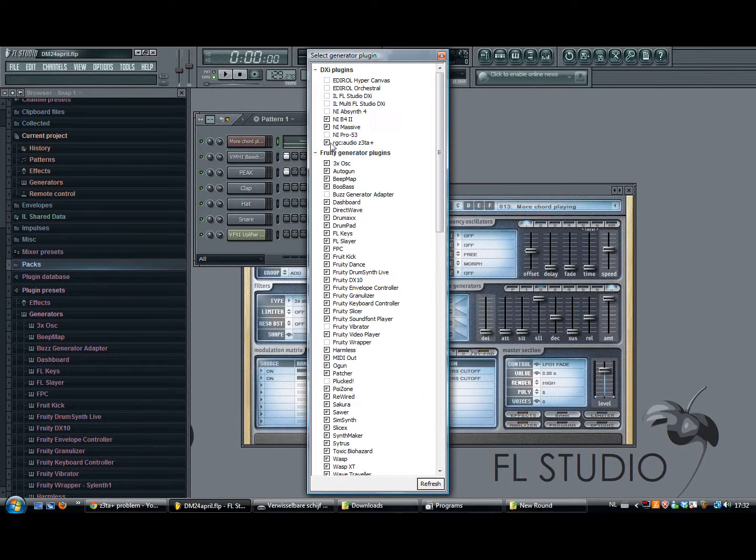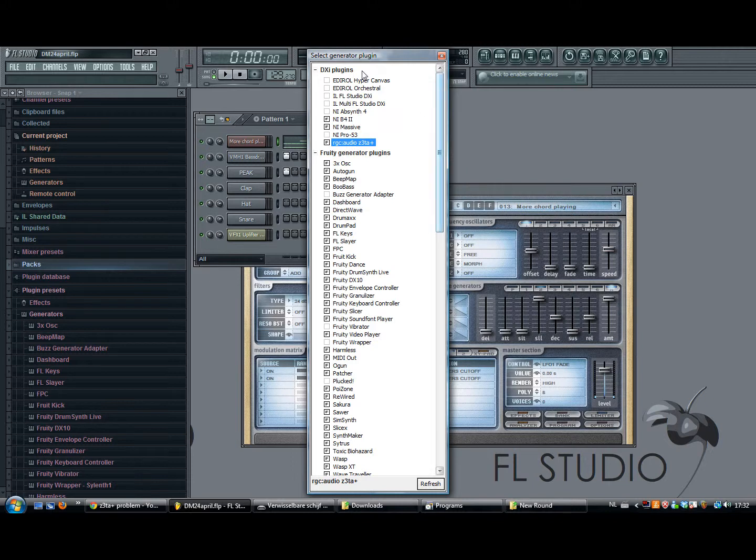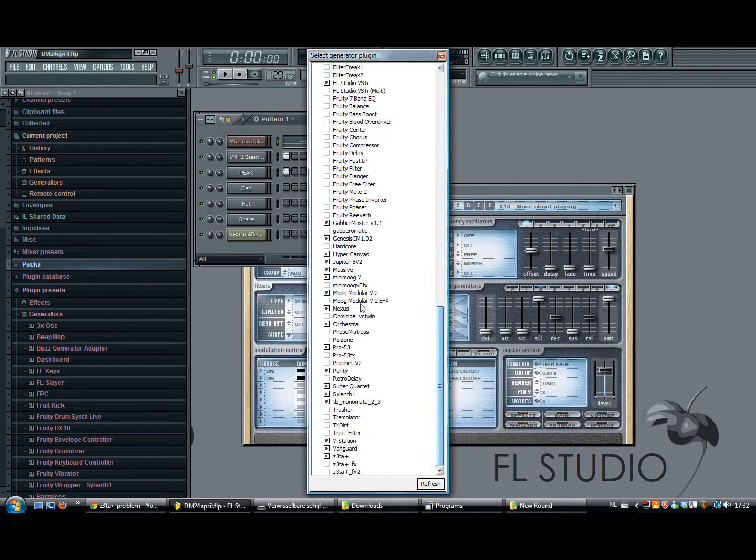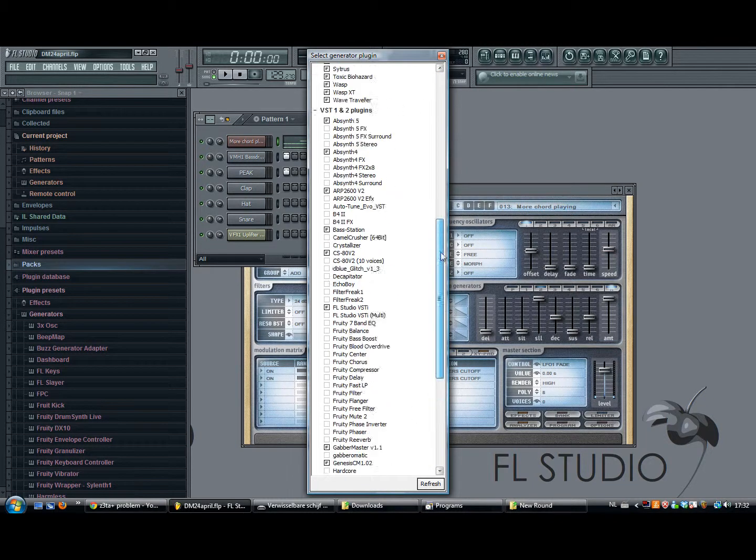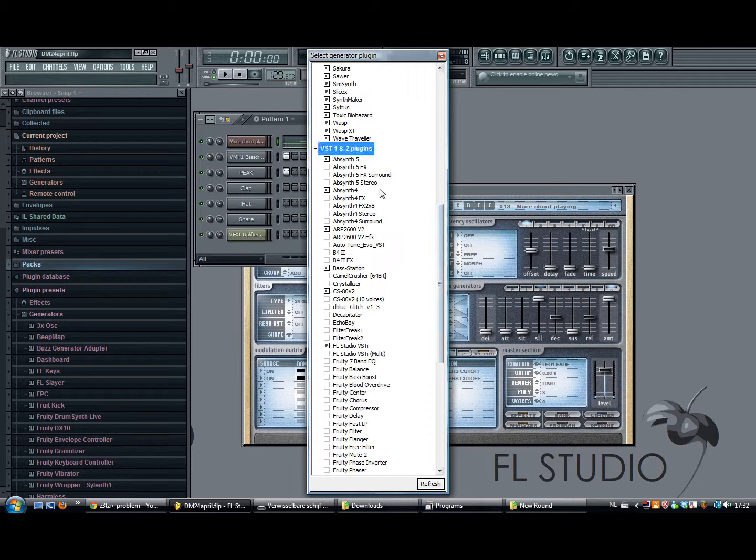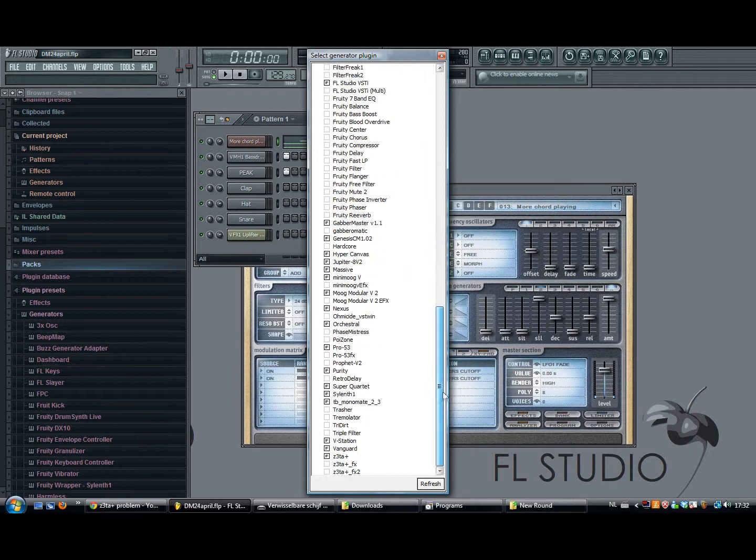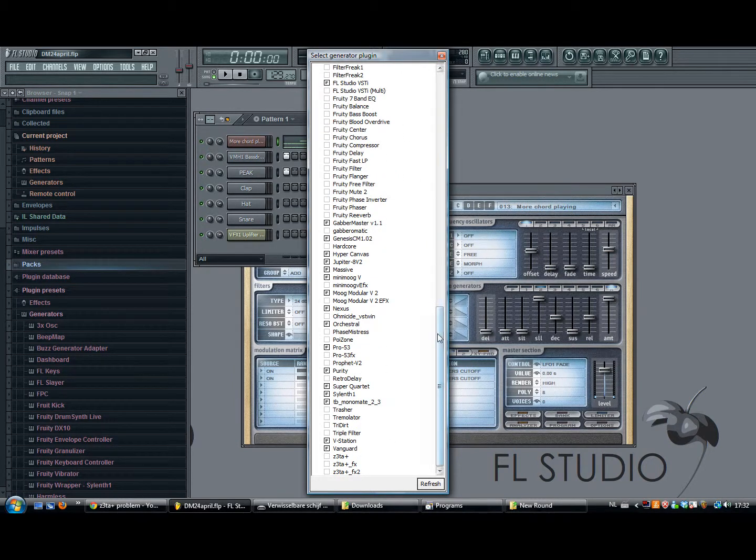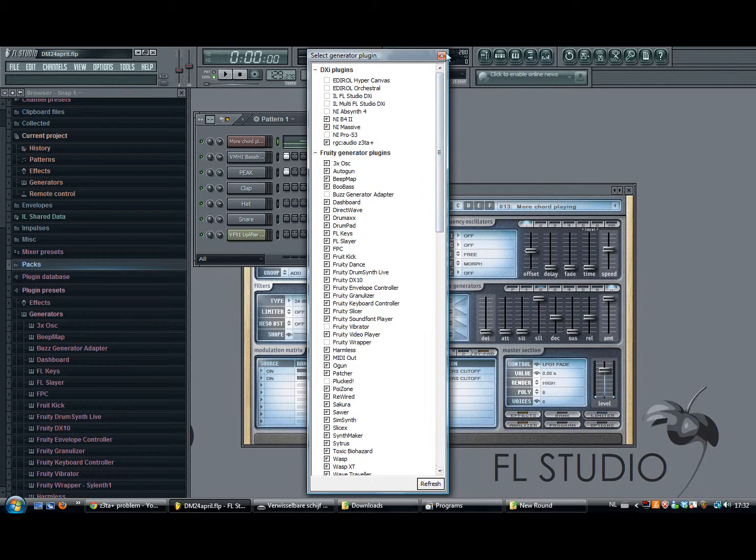You have two kinds of Zetas, one here at the DXi plugins and one at the VST 1 or 2 plugins. I don't know what this is. Oh well, just don't use this one, use the one above.